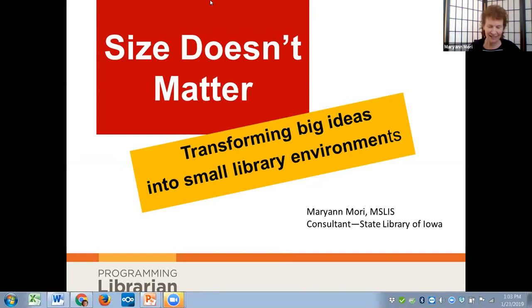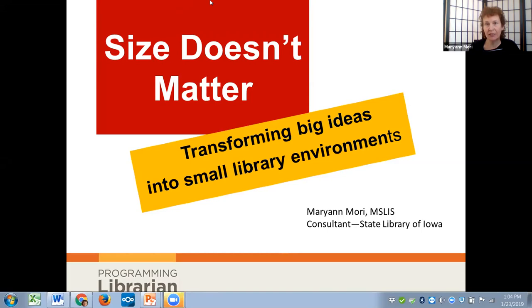As Samantha said, I'm a consultant with the State Library. Six of us serve as district consultants, meaning we're out in the field. In my district, I have 99 libraries with 106 including the branches. In our state, we have 544 public libraries, and out of those, 47% serve populations of less than 1,000 people. So we do know about small libraries here in Iowa.